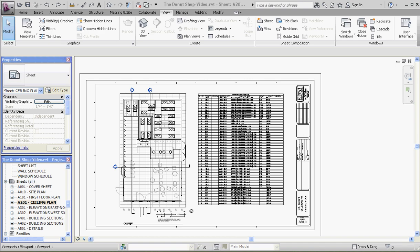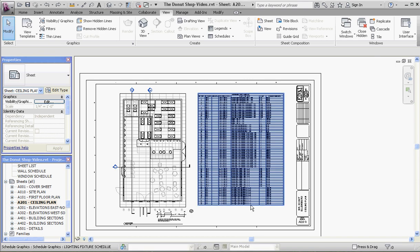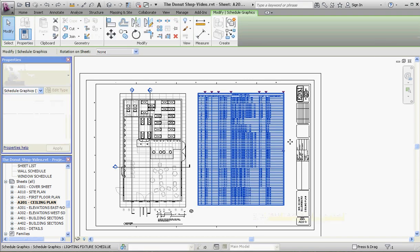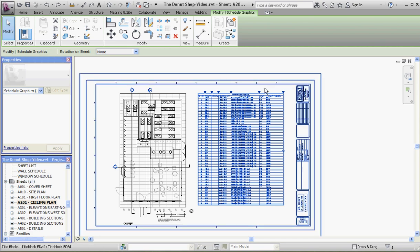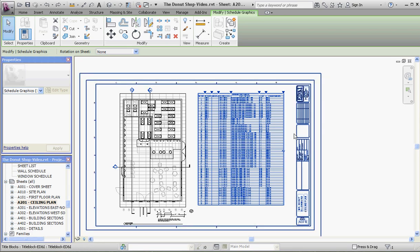One thing about schedules that's typical of many Revit objects you put in, whether 2D or 3D, is that it gives you modification tools embedded into that object.